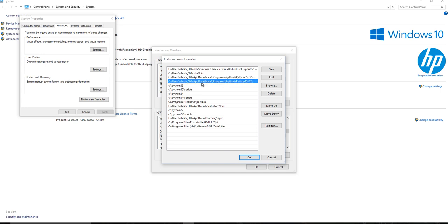So this is where it's pointing to the directory where Python got installed by default, which is in my app data, local programs, Python, Python 35.